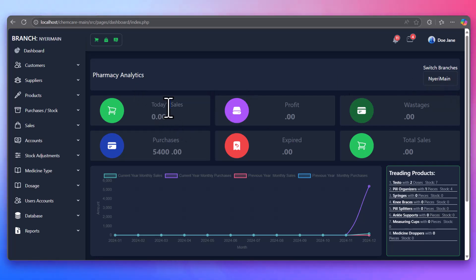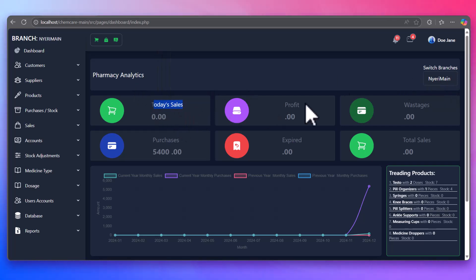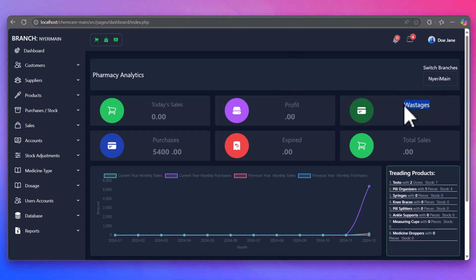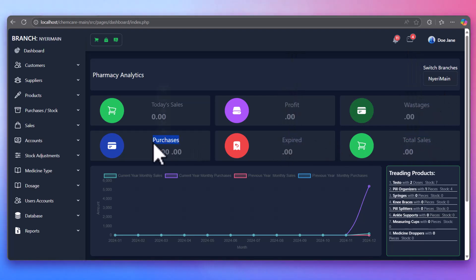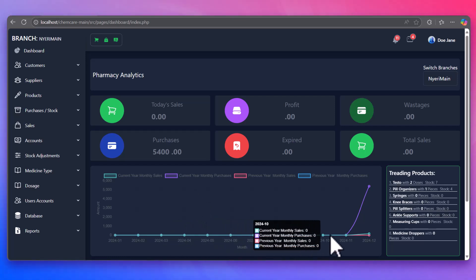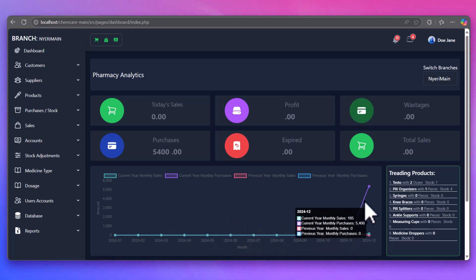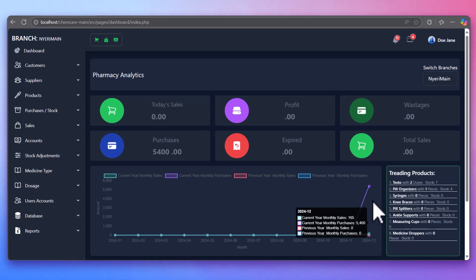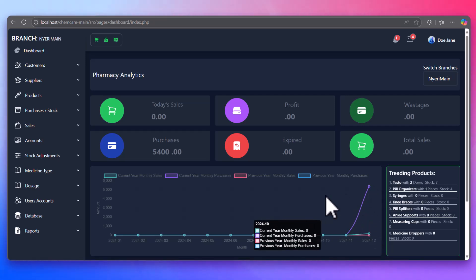Our system provides powerful analytics, enabling managers and admins to track performance, sales trends, and inventory data. A graph gives you a visual representation of key data, making it easy to analyze your business metrics and make informed decisions.